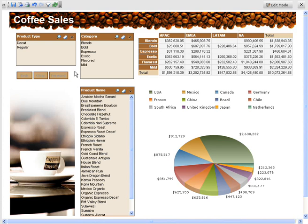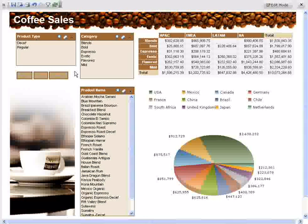We also have two report components, a cross tab and a chart, which both map to the same data source.